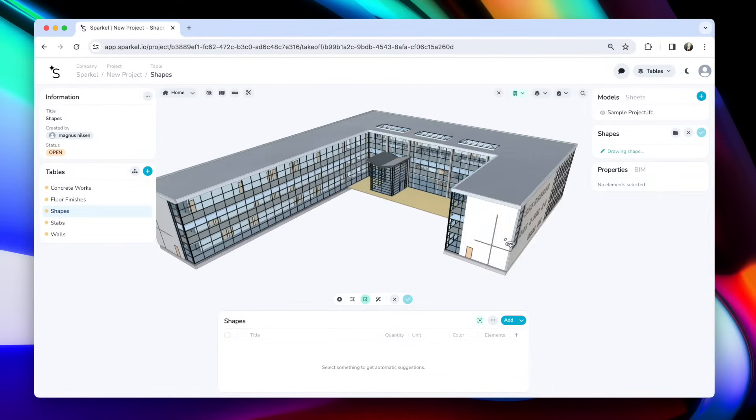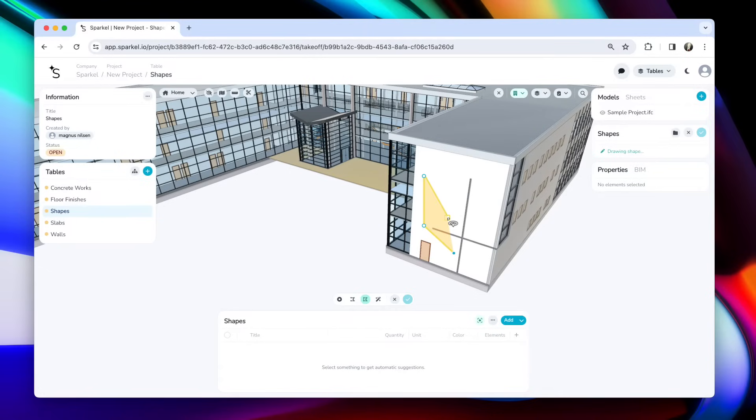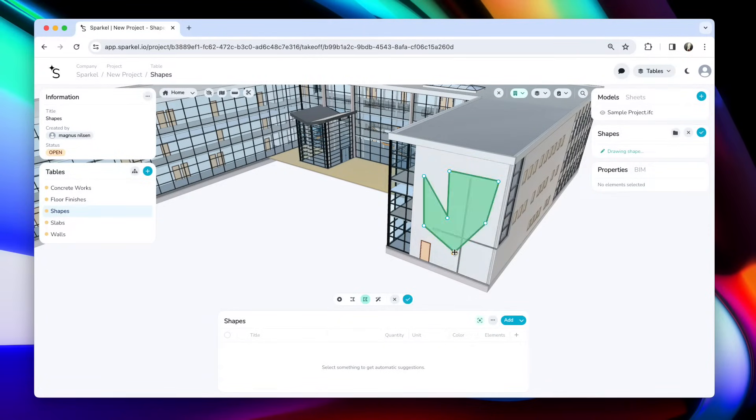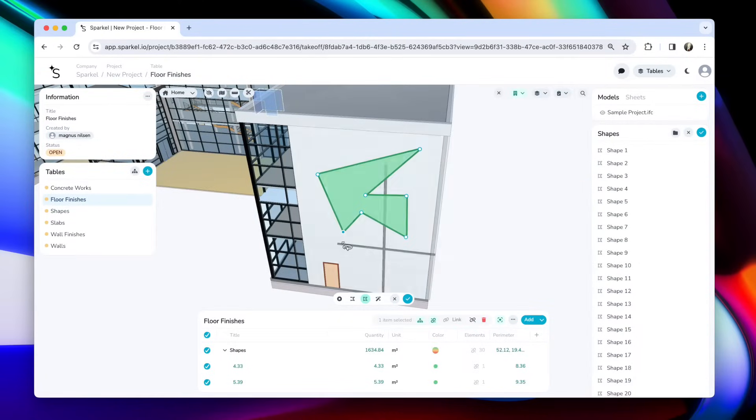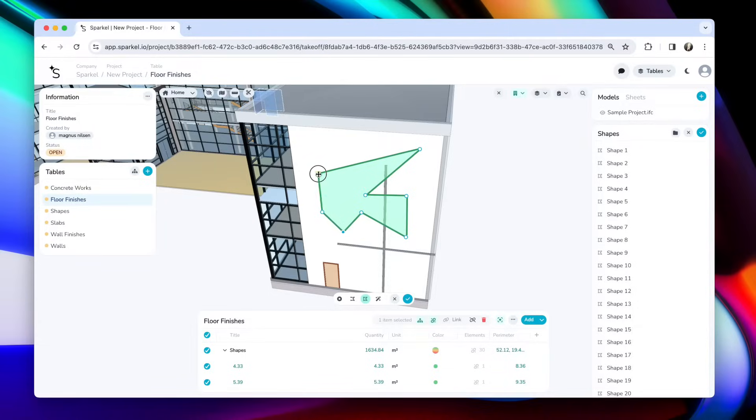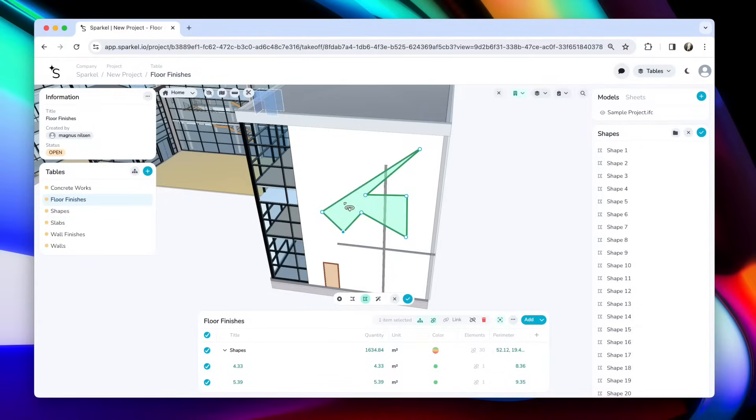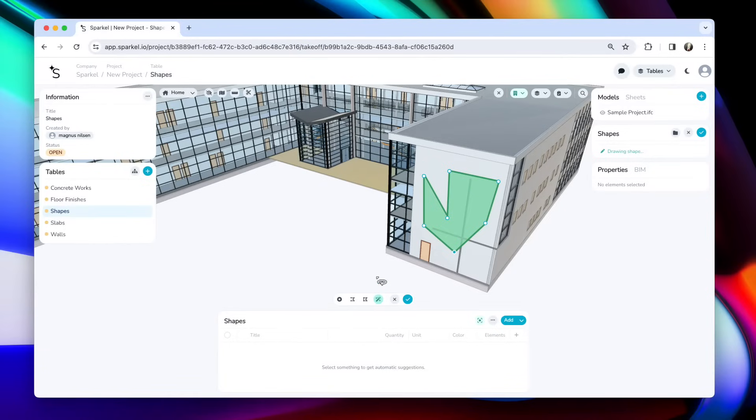And then we have the polygon shapes. Polygon shapes are created on top of existing elements. I can draw my shape directly on top of this wall here. Note that you can add more points by double clicking on an edge or remove a point by double clicking on a point. There's also this magic polygon shape, which basically lets you create these polygon shapes with a single click.